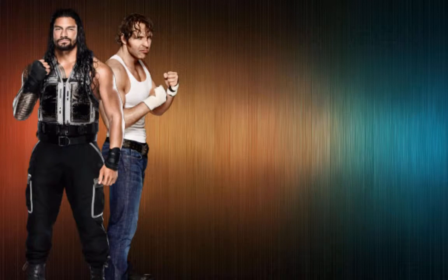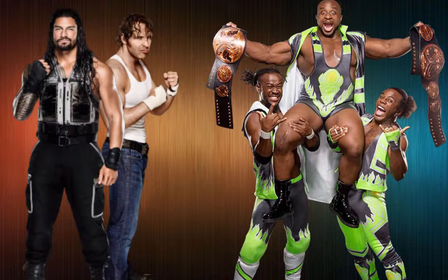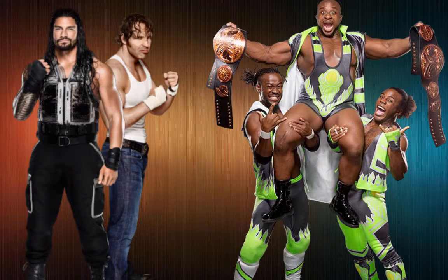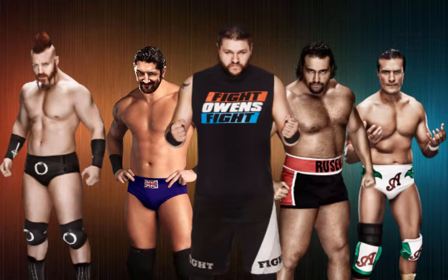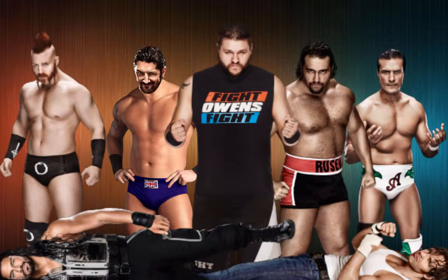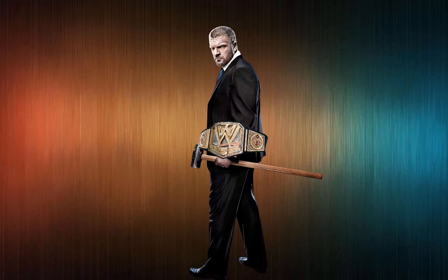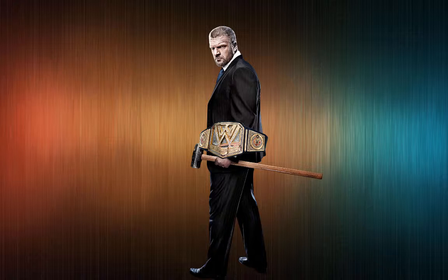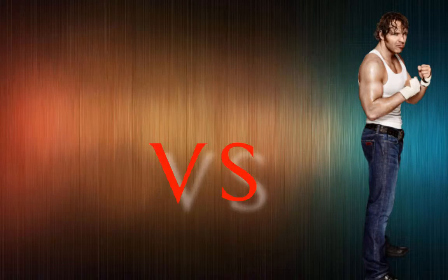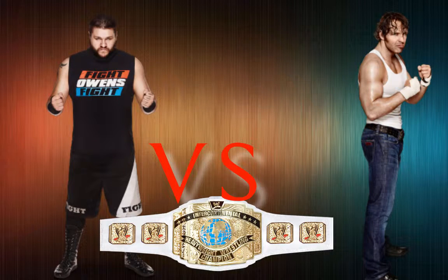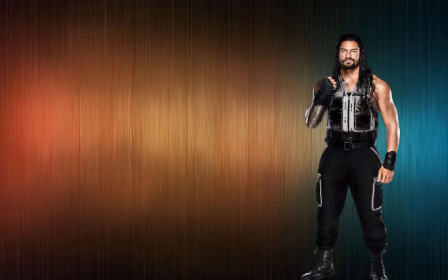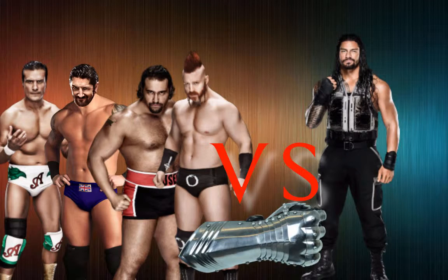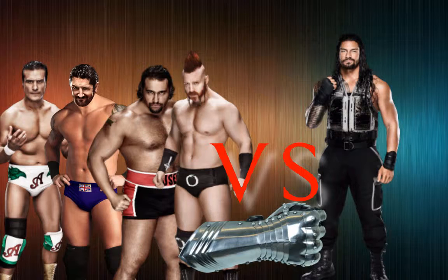During the main event, Ambrose and Reigns are doing pretty good against the New Day. All of a sudden, Kevin Owens and the League of Nations come out and attack Reigns and Ambrose, leaving them laying in the ring. Triple H comes out and announces Ambrose and Owens for the Intercontinental Championship at Fastlane in a no-DQ match. Roman Reigns, you get to deal with the League of Nations in your gauntlet match. If any one of them beat you, the one that beat you goes on to Wrestlemania to take me on.